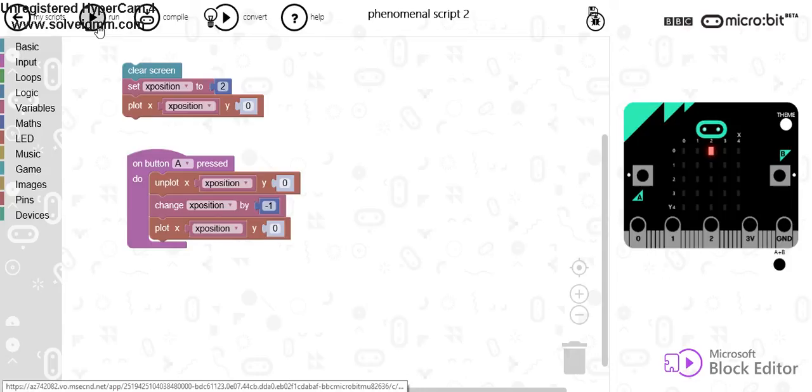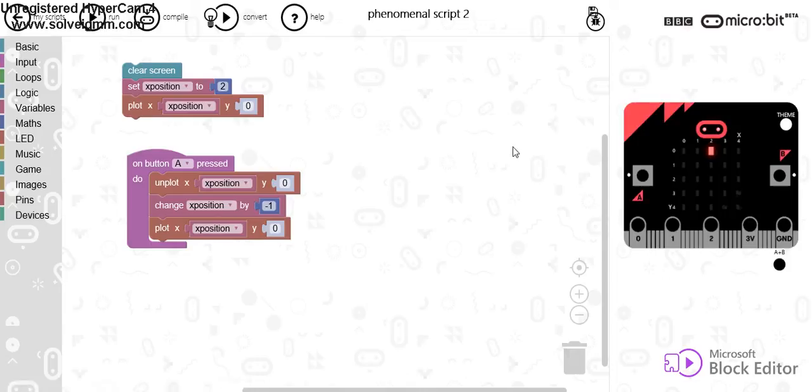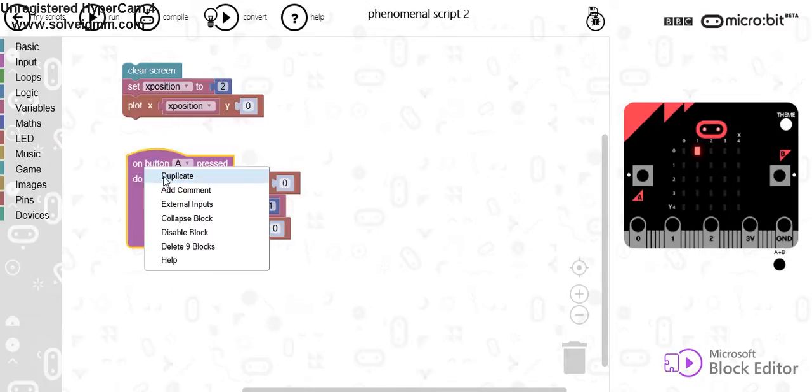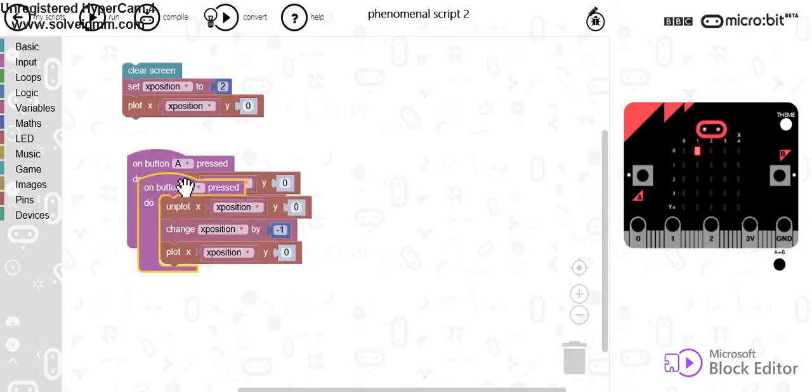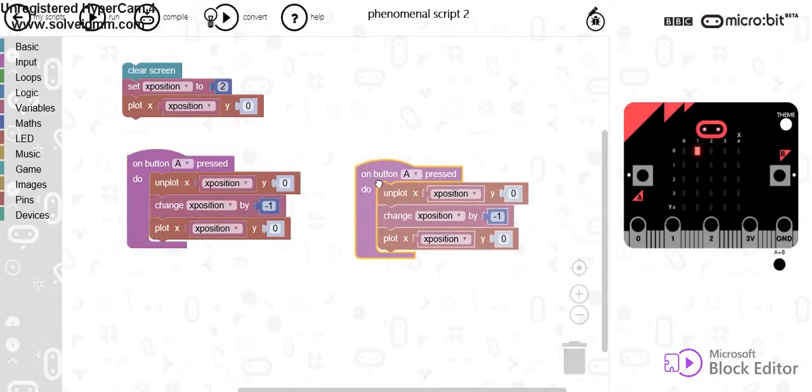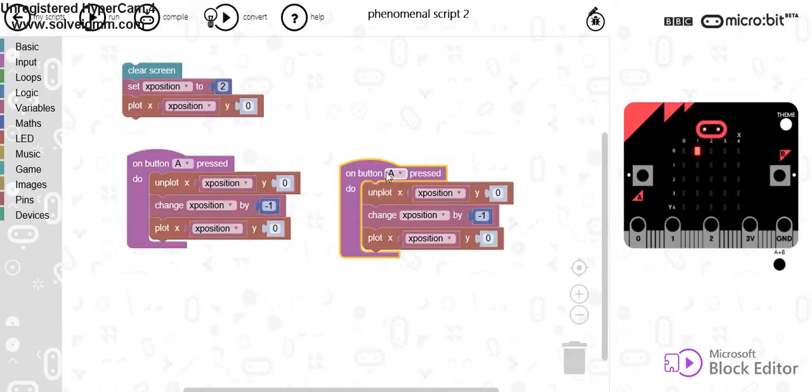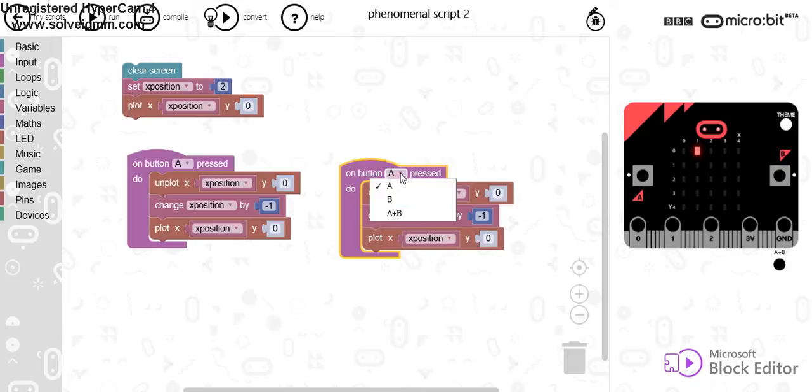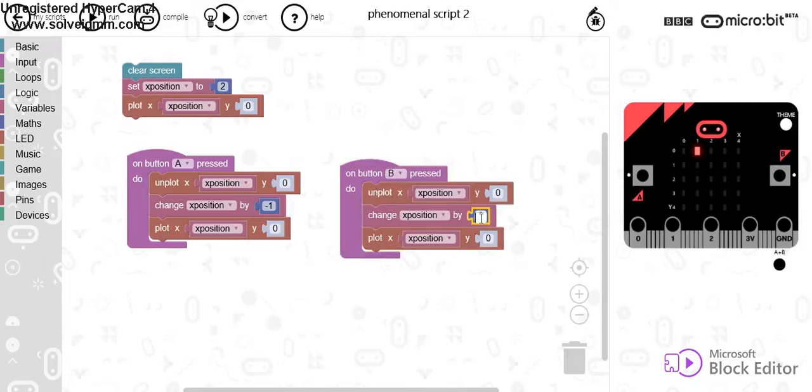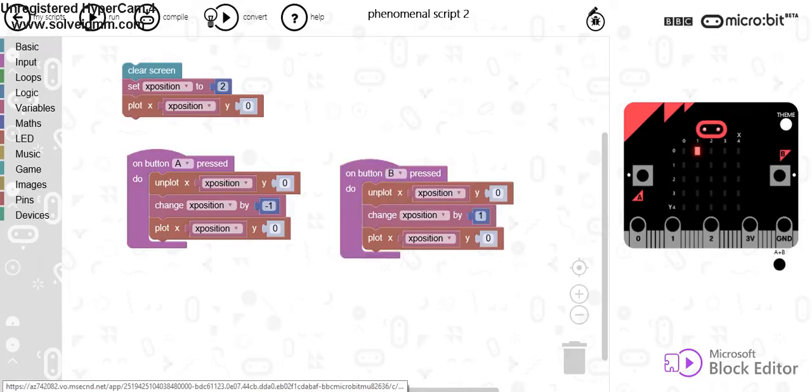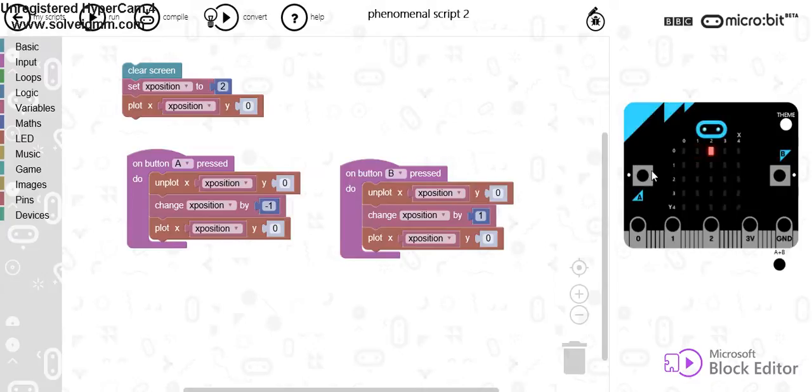So watch what happens now when I run it. It starts the same, but if I press A, it moves left. Now, I can duplicate this code quite easily for B, and I can change that to 1. Let's run that. So there's A, and there's B.